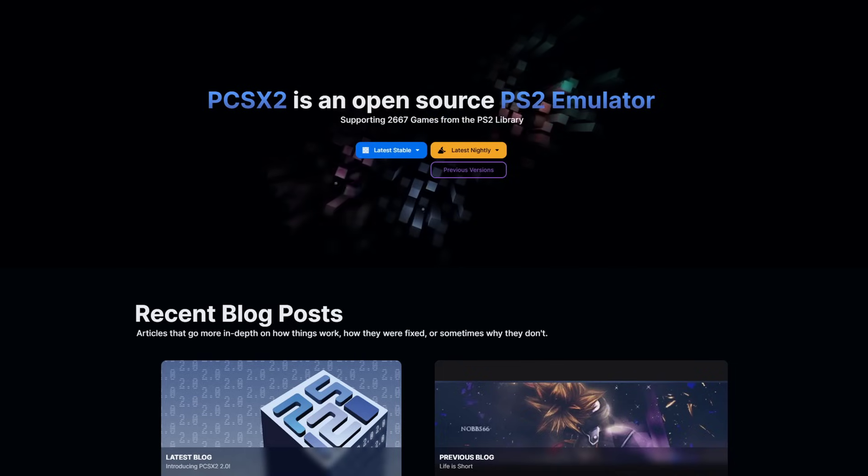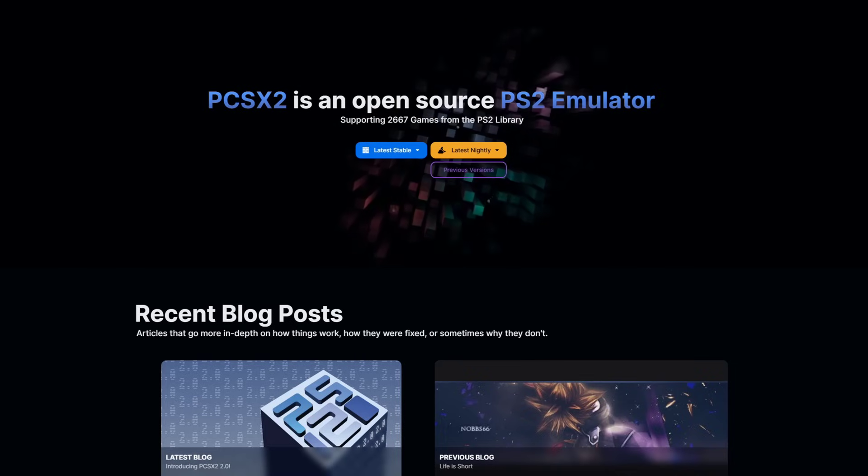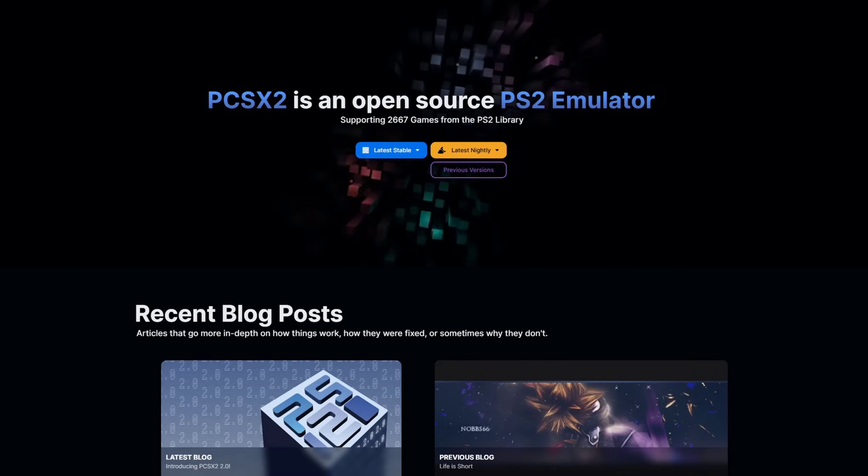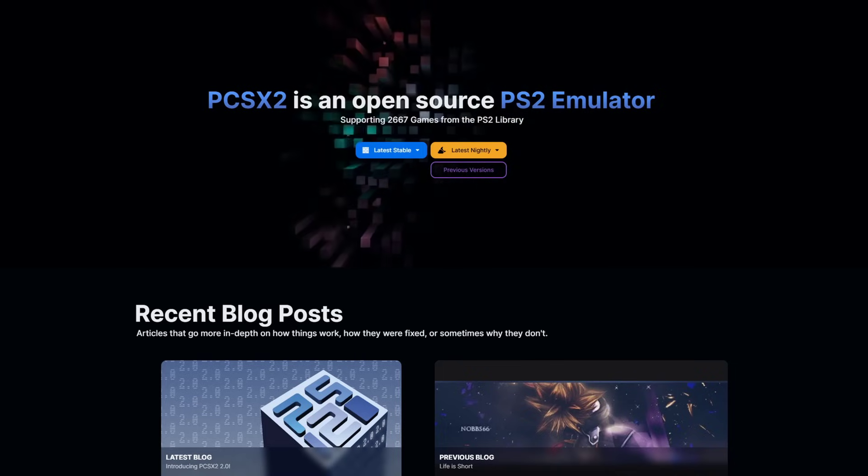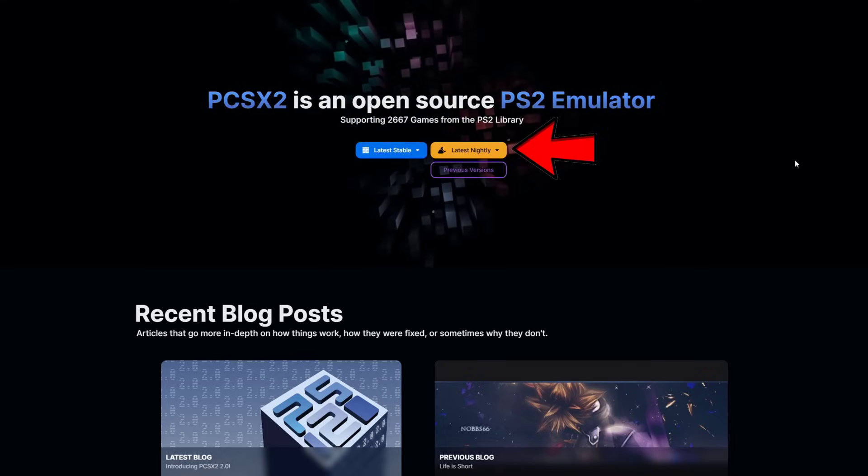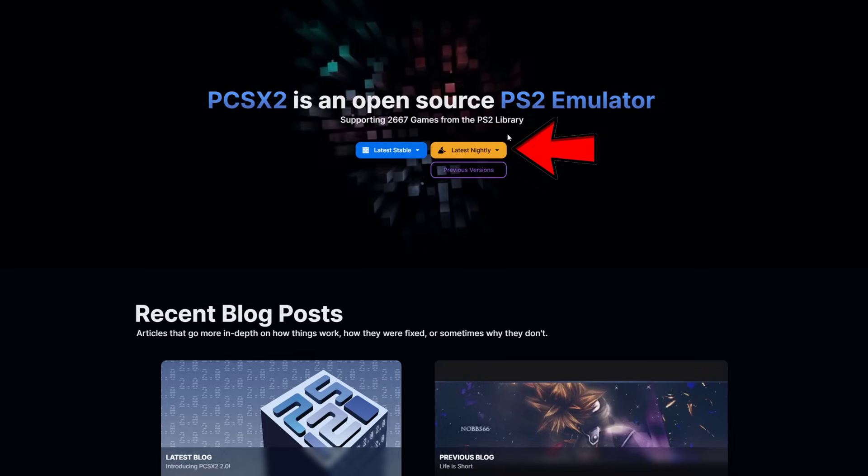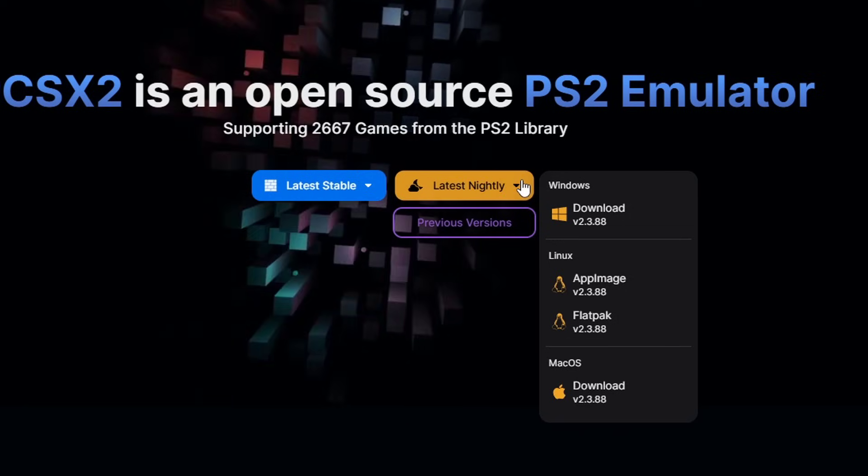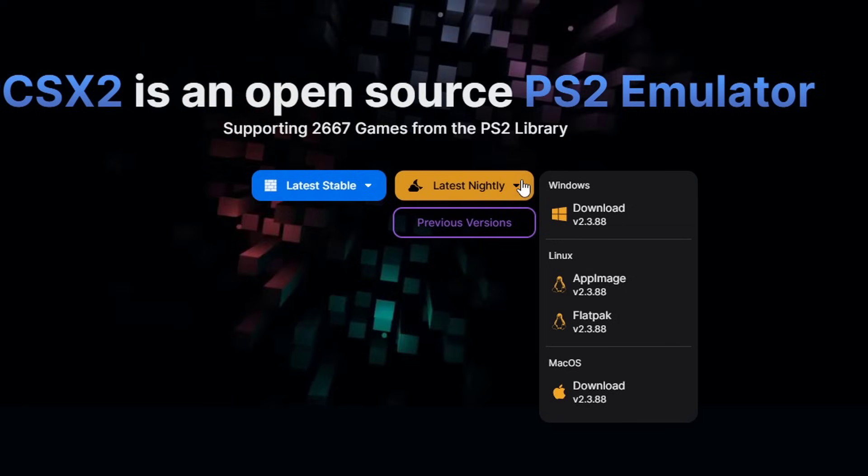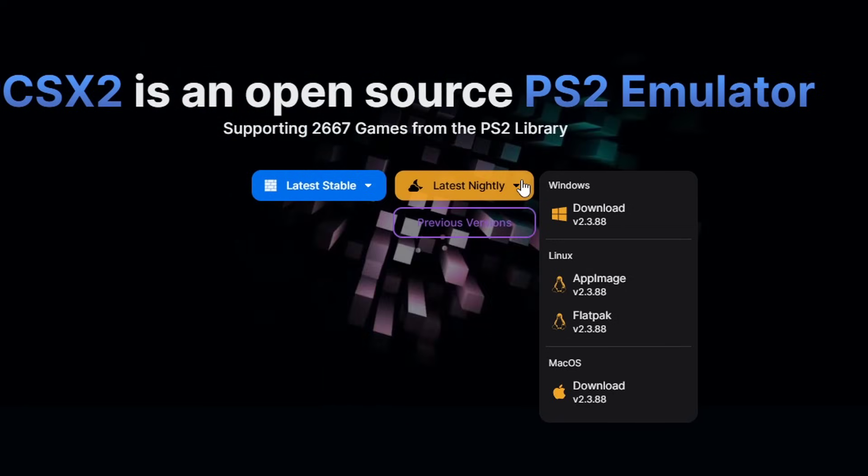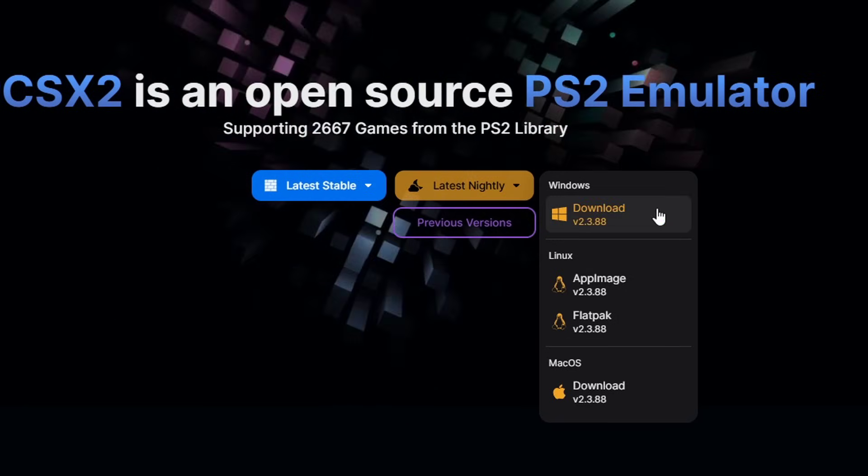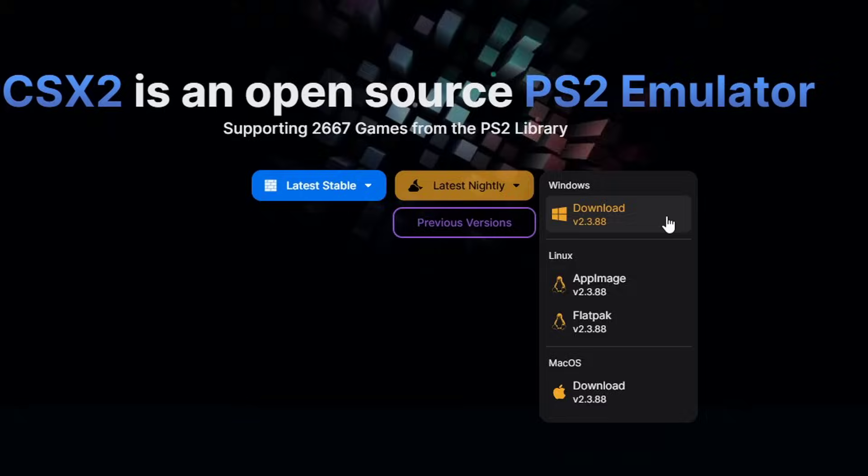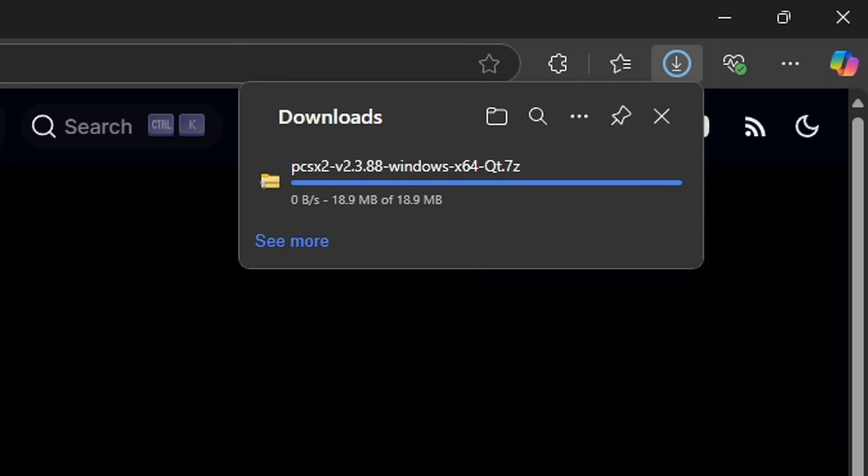Okay let's head on over to PCSX2.net, the link to this page will be in the description below. Once you are here go ahead and click on latest nightly and you will see that this emulator is available for Windows, Linux and Mac. We're using Windows so we're going to download for Windows. Once you click on it your download will start.